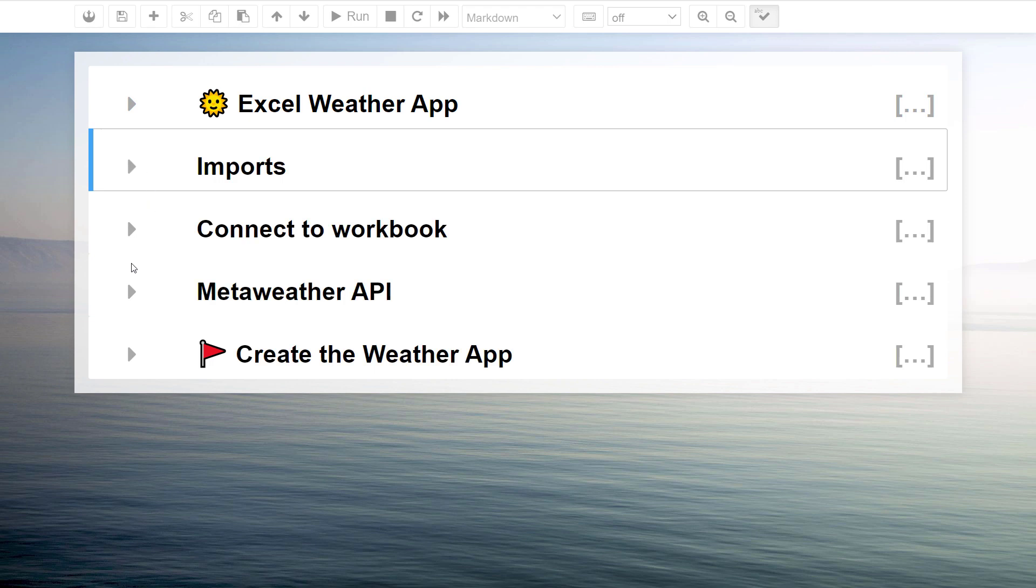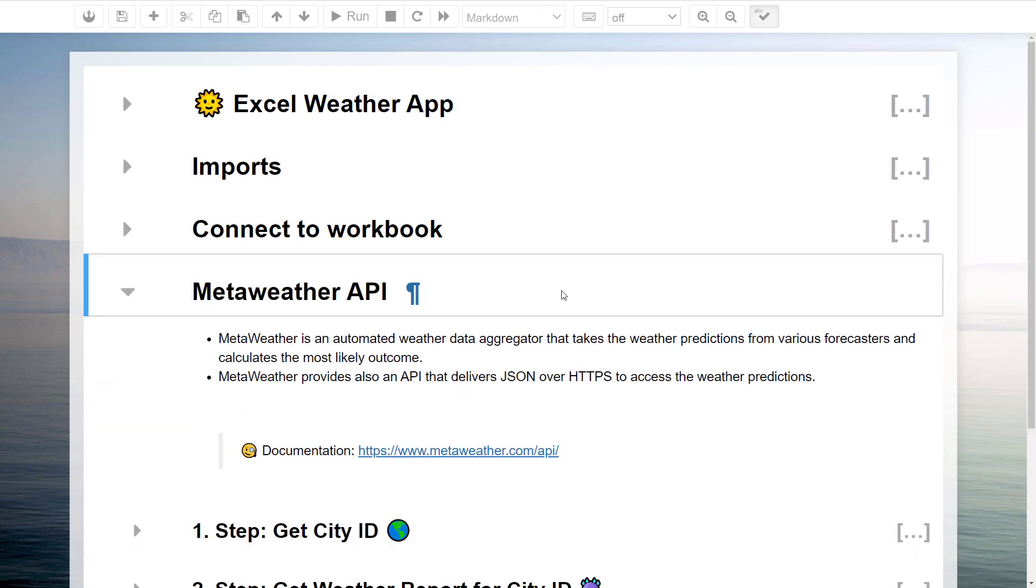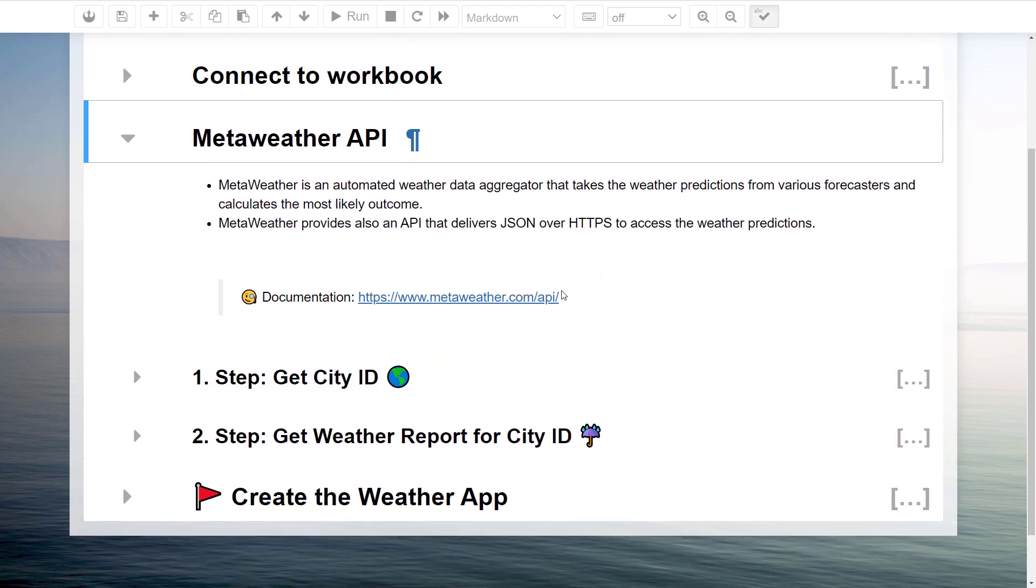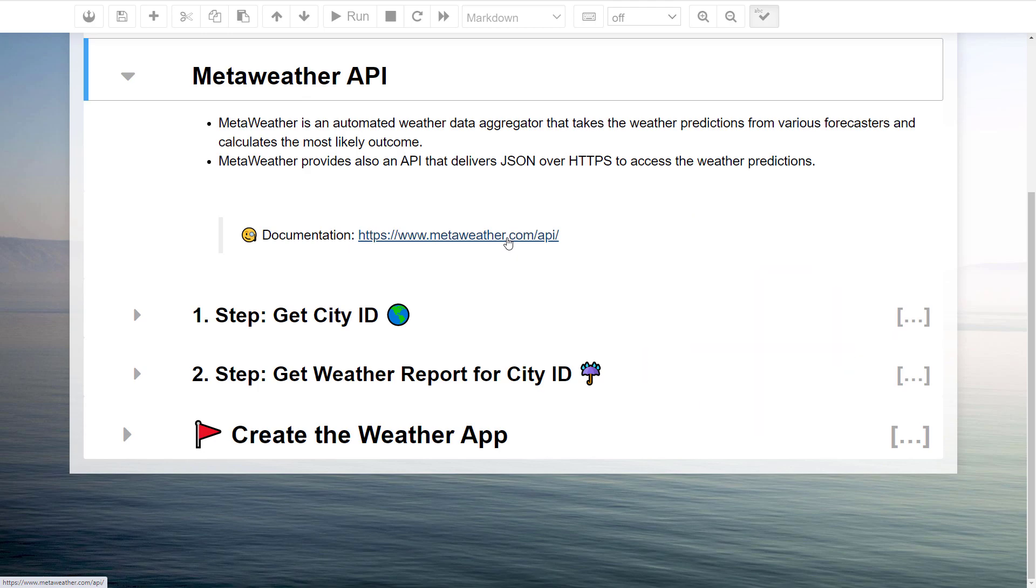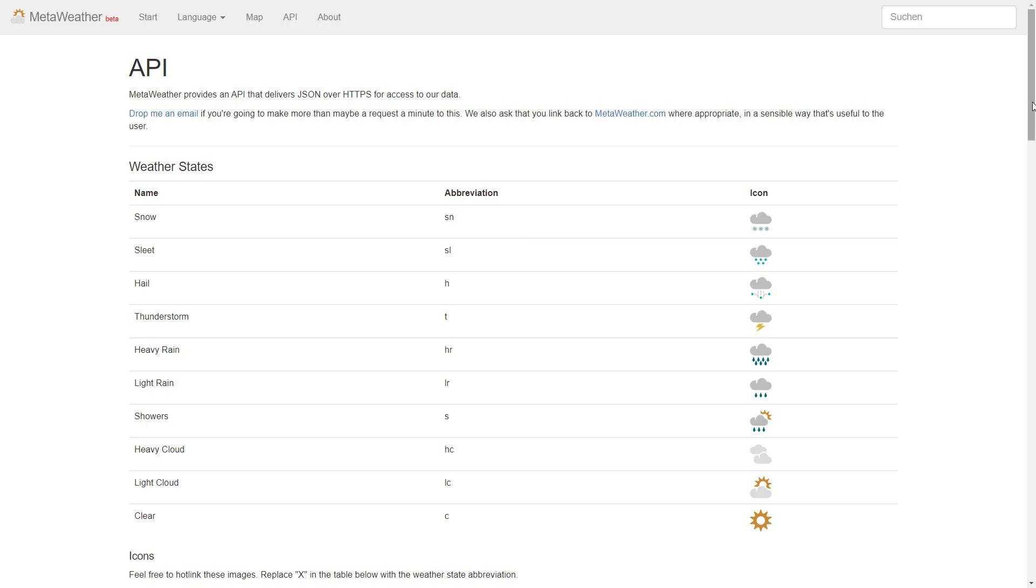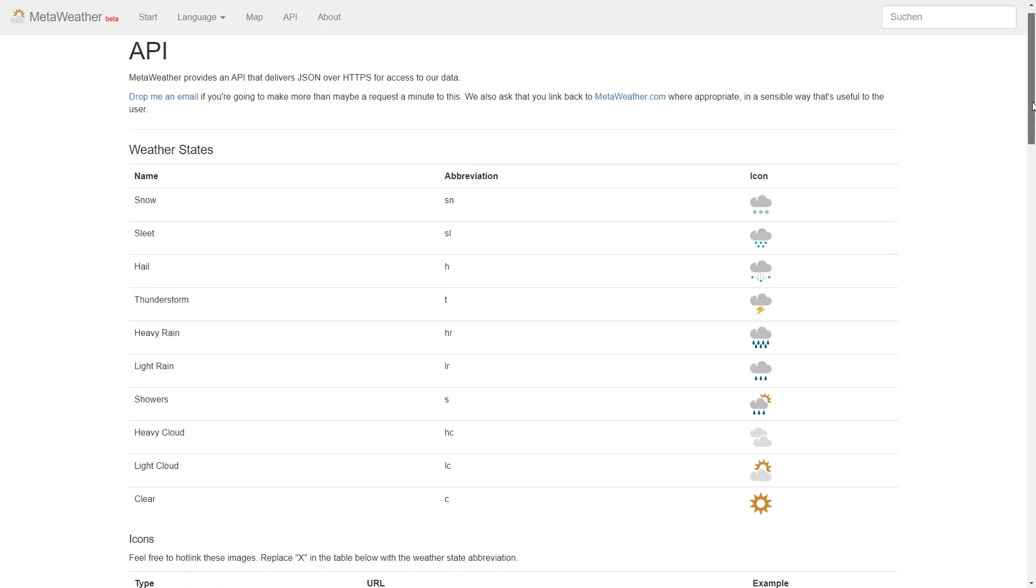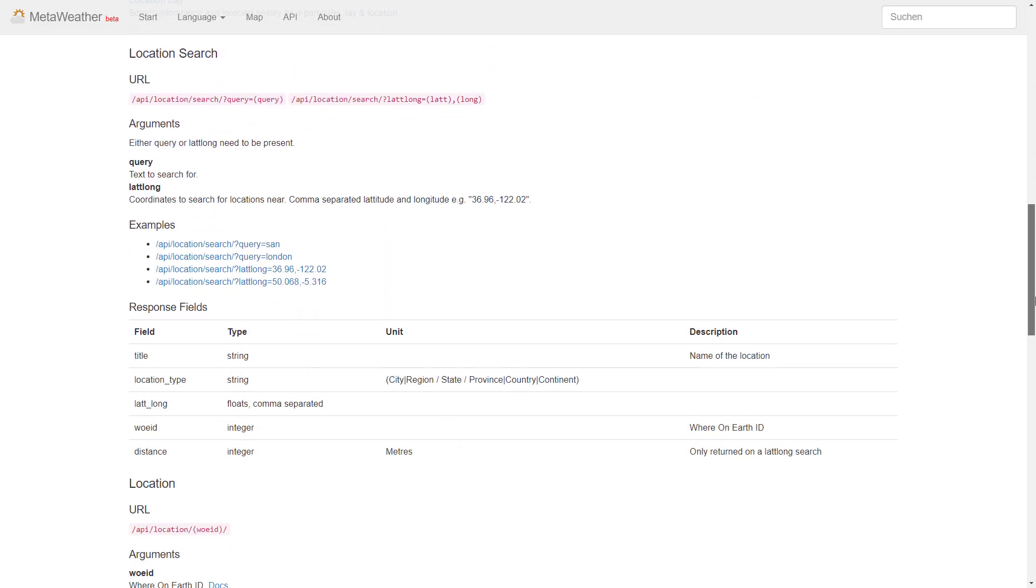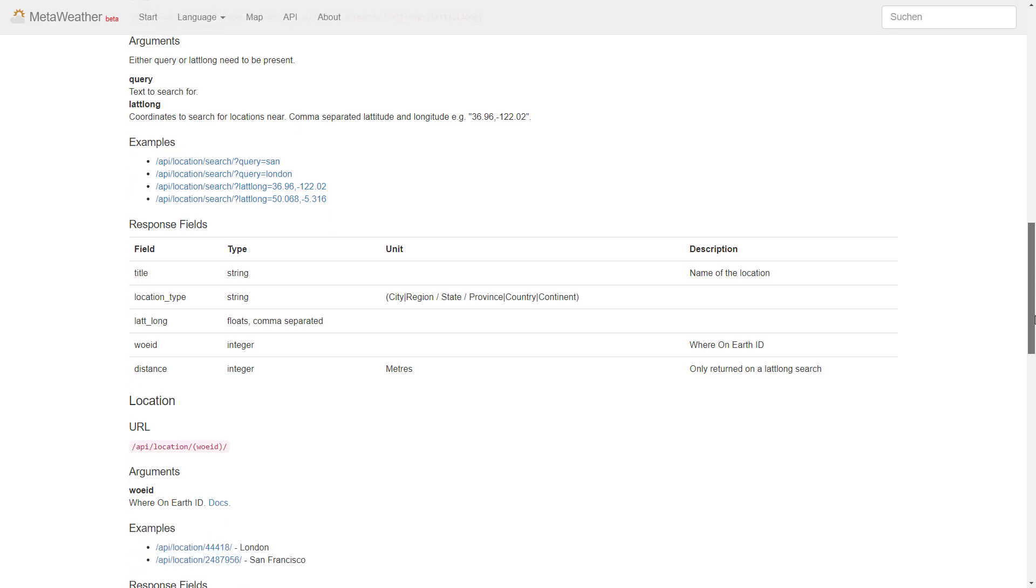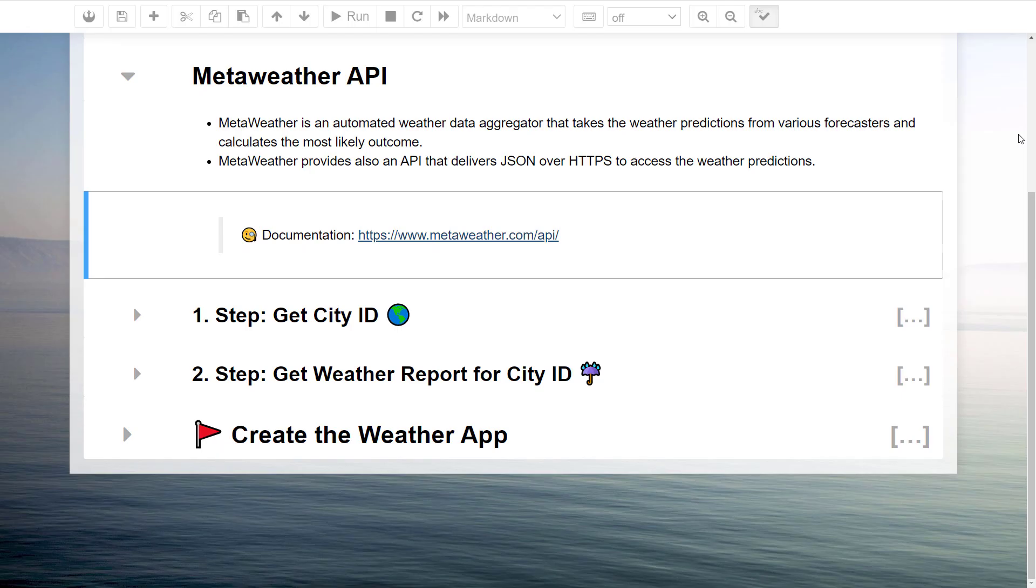Now that we know how to read the values from Excel, let us use the city name to retrieve the weather forecast. For this, we will be using the MetaWeather API. API stands for Application Programming Interface. And without going into details, it means an interface or method or way for two pieces of software to communicate. Feel free to check out the MetaWeather API documentation to see what kind of information you could retrieve and how it works.